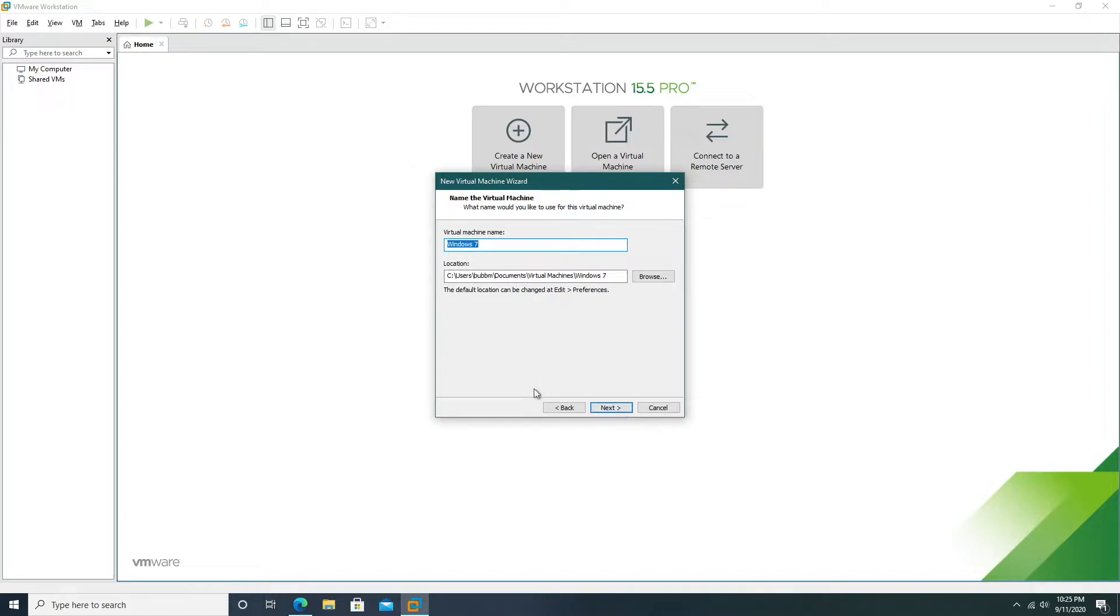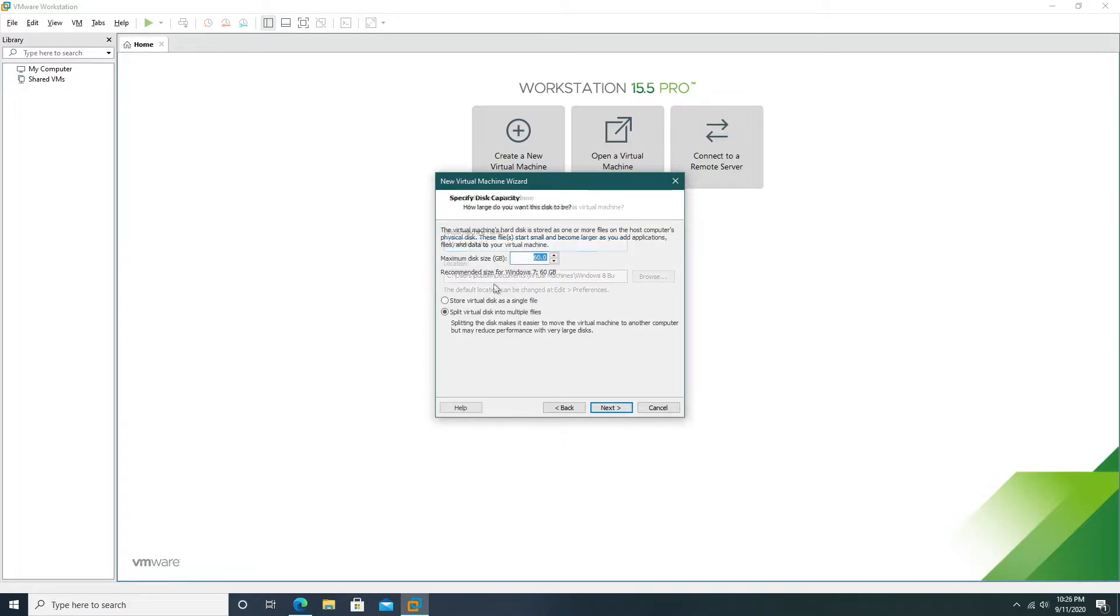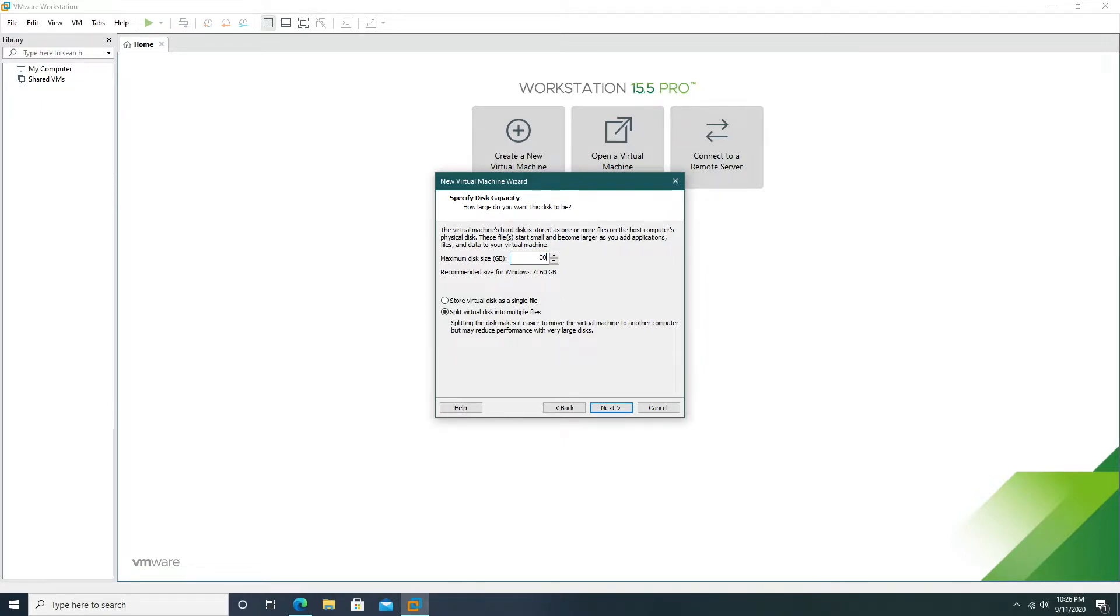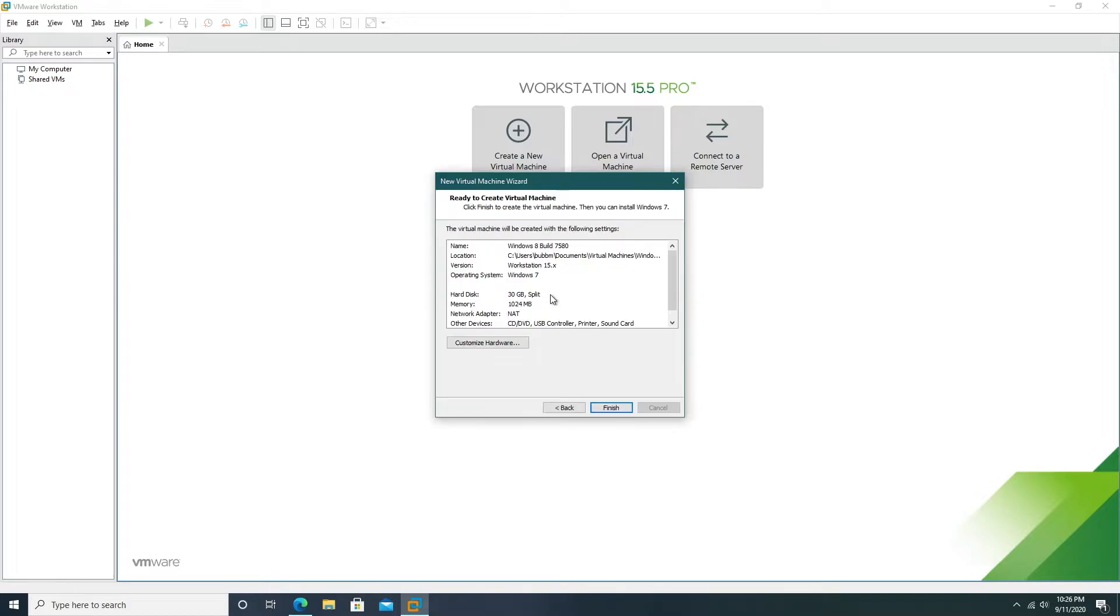Now of course you can name this whatever you want and save it wherever you want but for right now I'm just going to call this Windows 8. You can set whatever size hard drive you want but for me I'll just set 30. Really you only need 20 or 25.